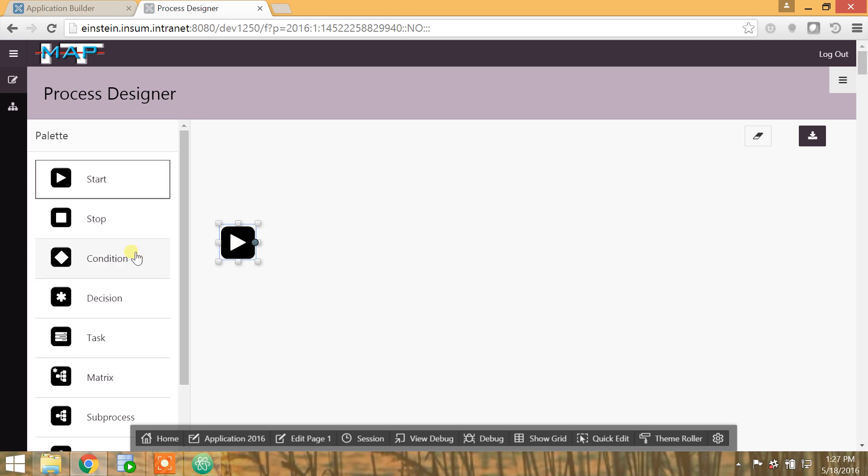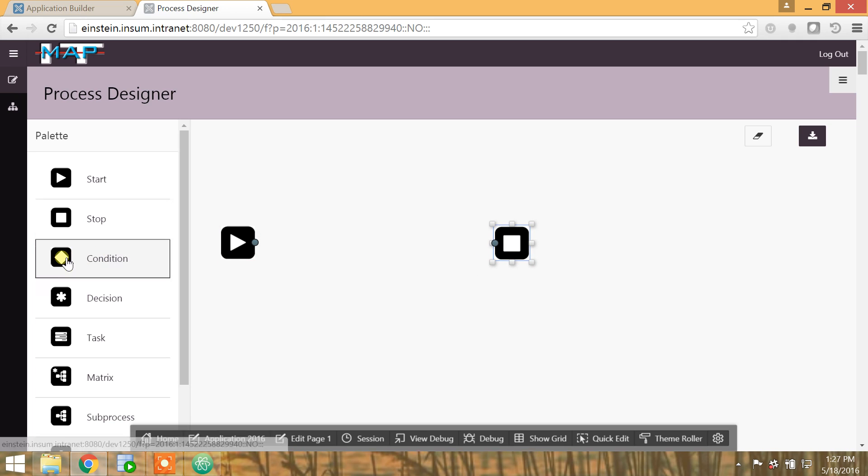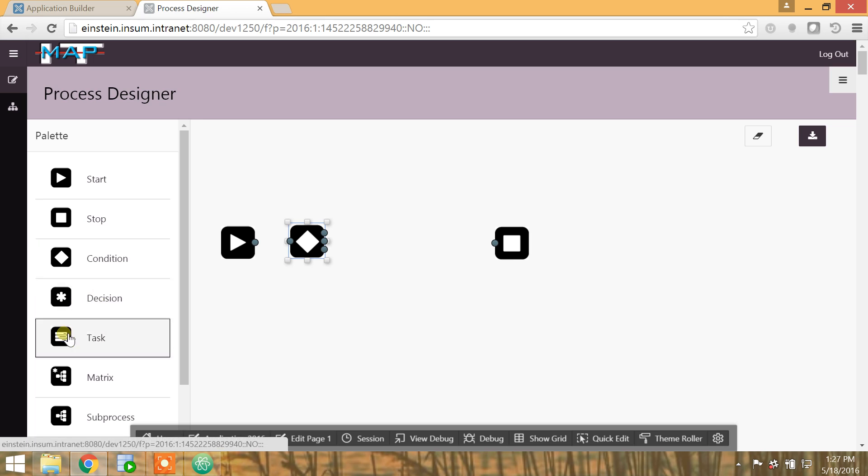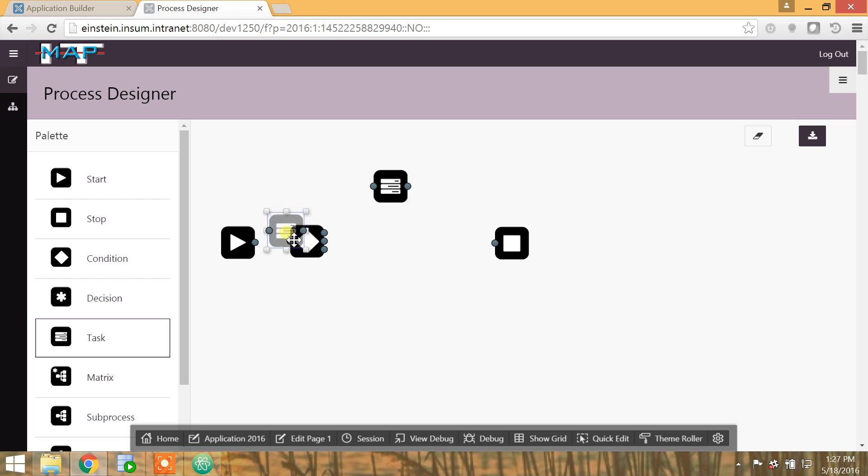Here we have a start node. Here we have a stop node. I'll put a condition here, perhaps a couple of tasks. As you can tell, I have complete control over the node placement.